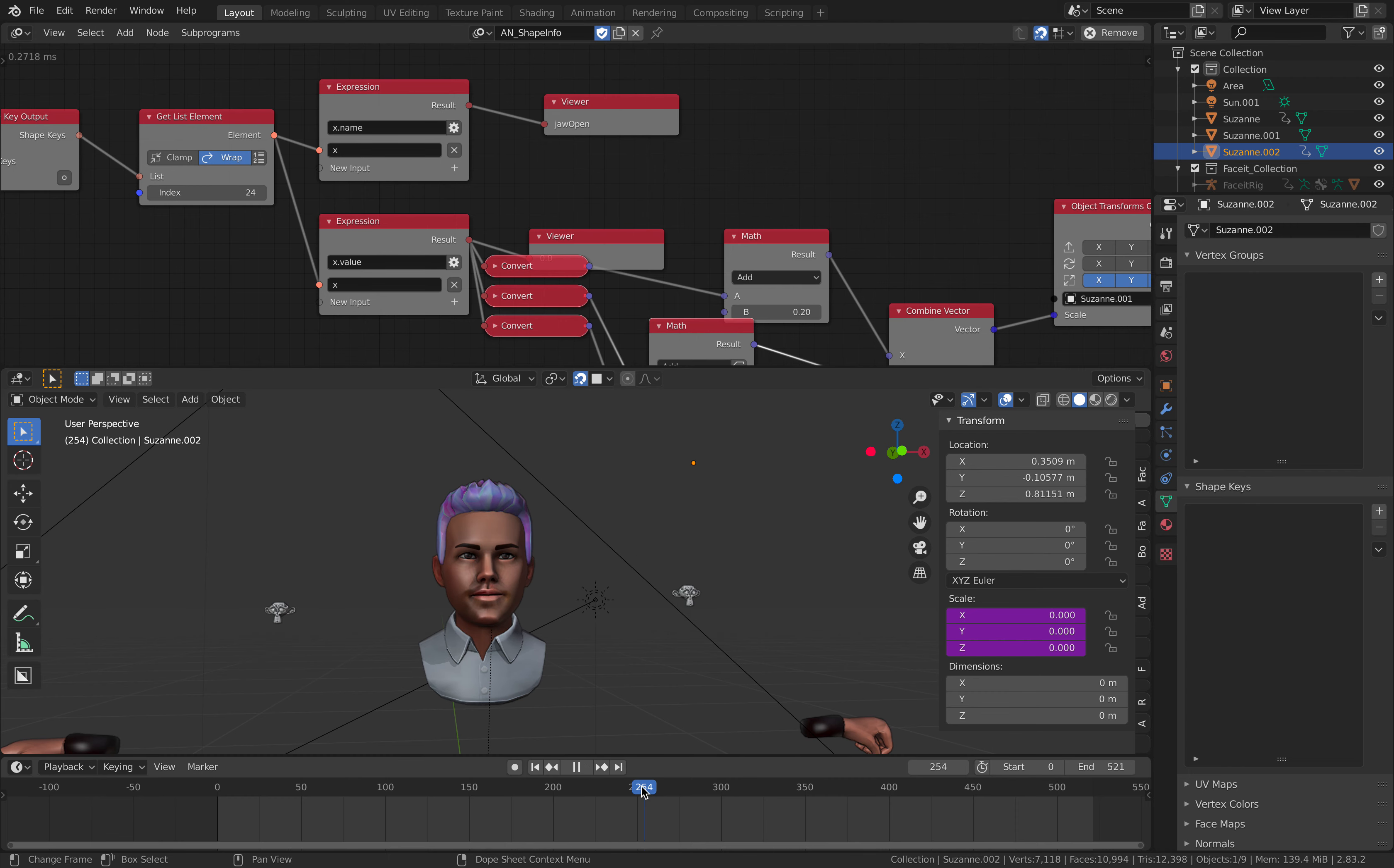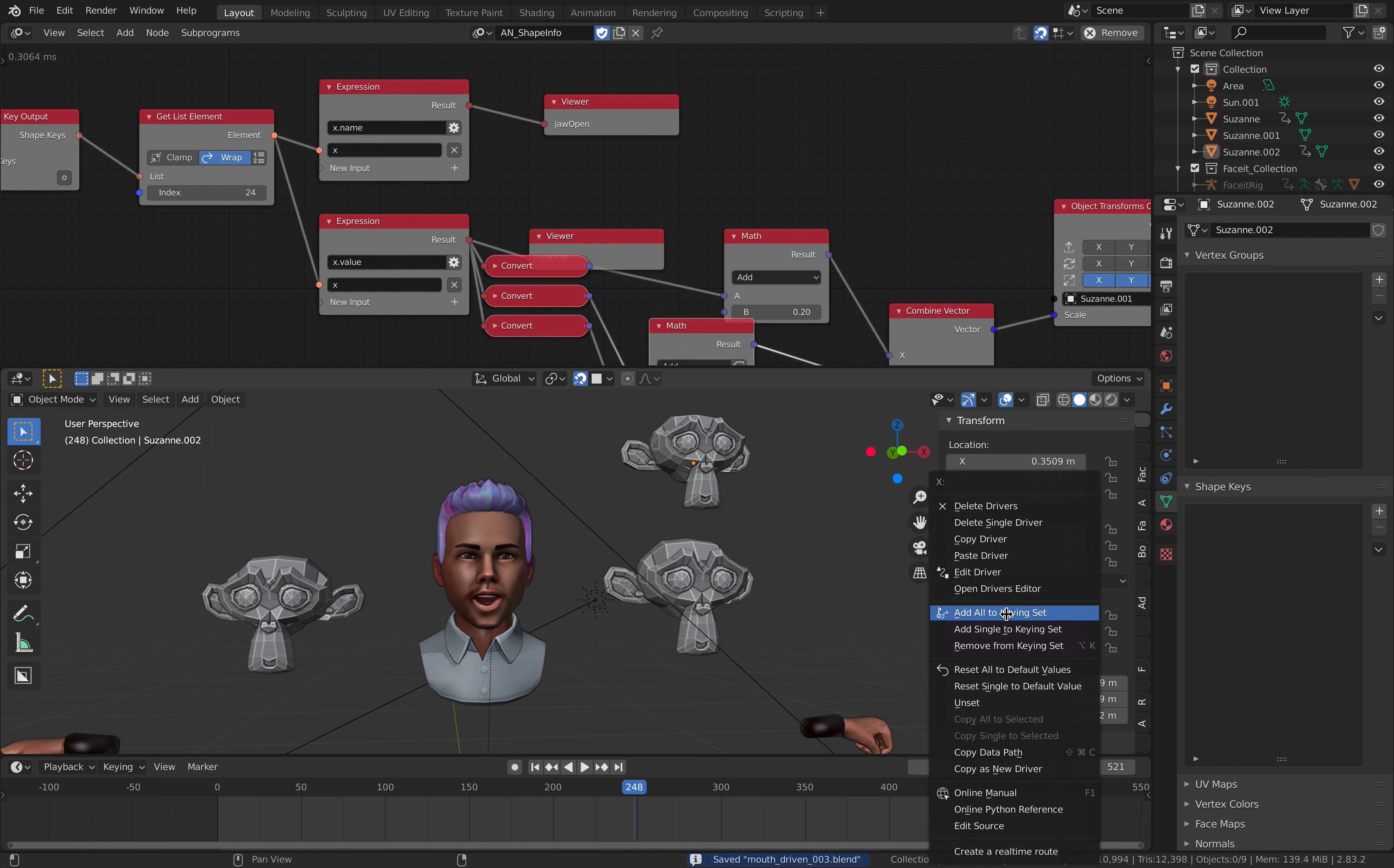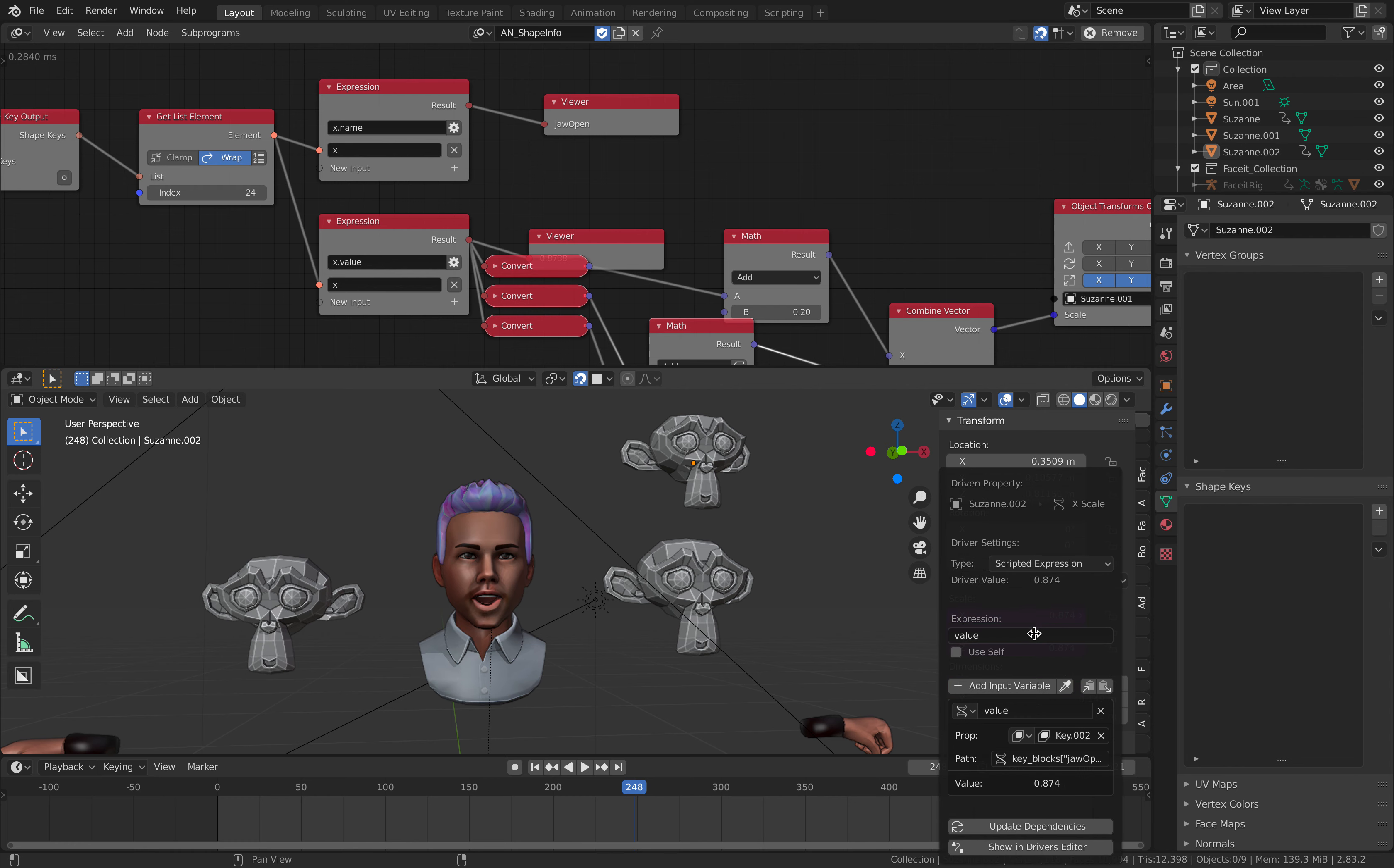But you want to offset it, right? This is using Blender's own built-in drivers. So right click and edit driver. So we can actually quickly do something here. Scripted expression.